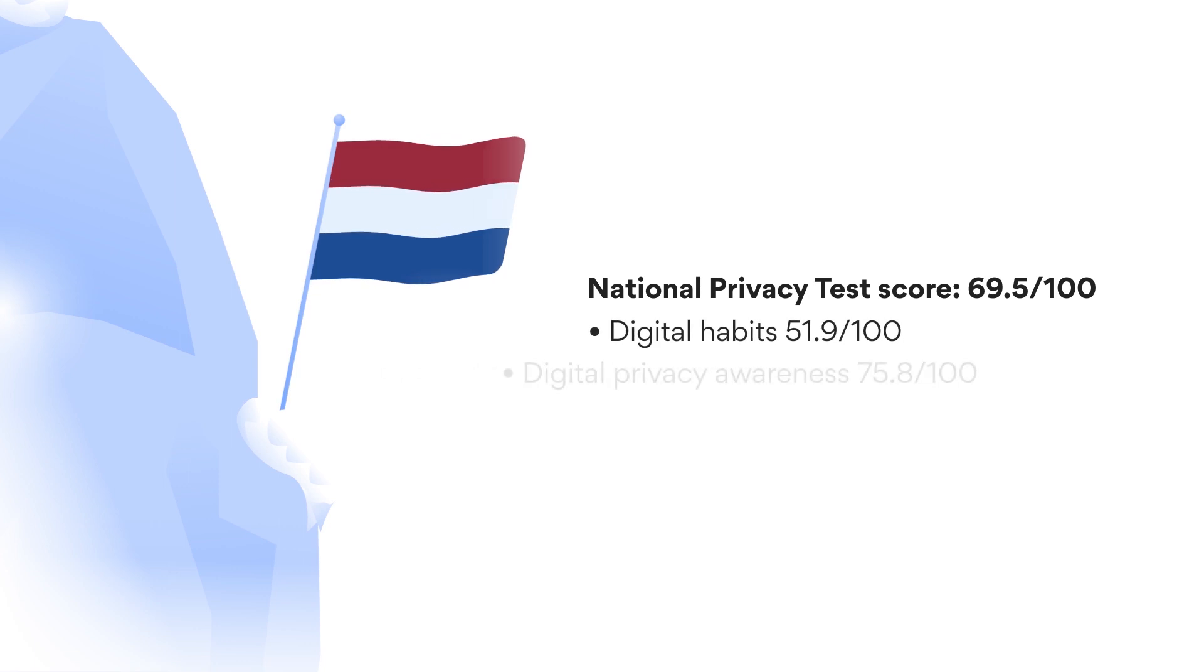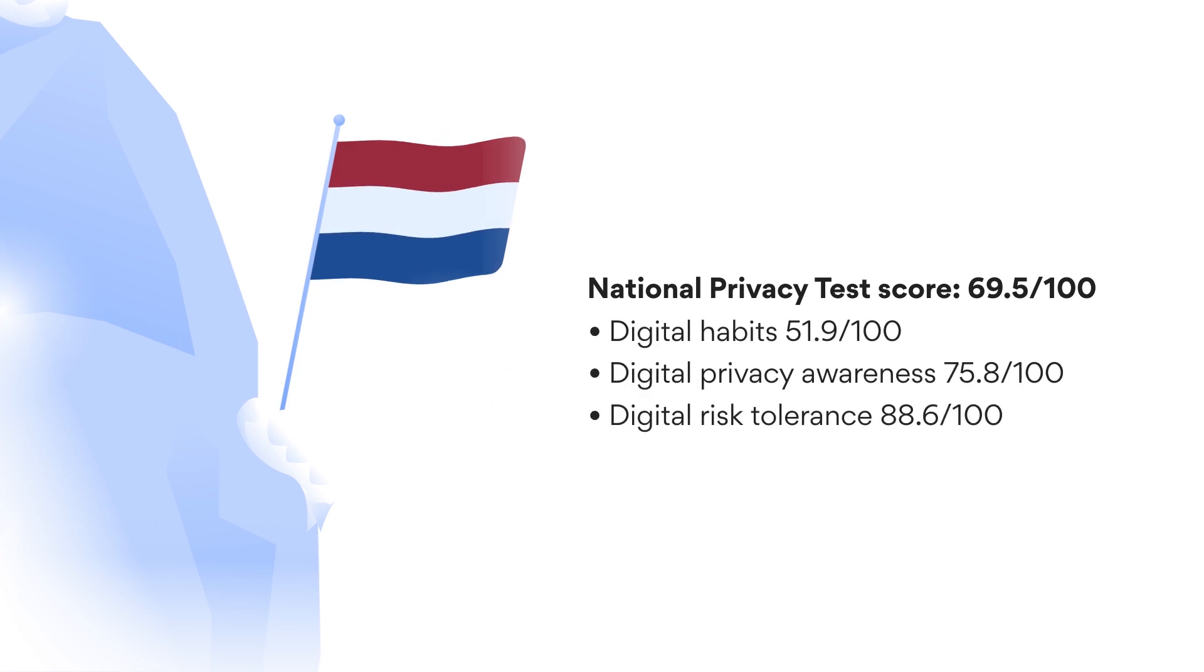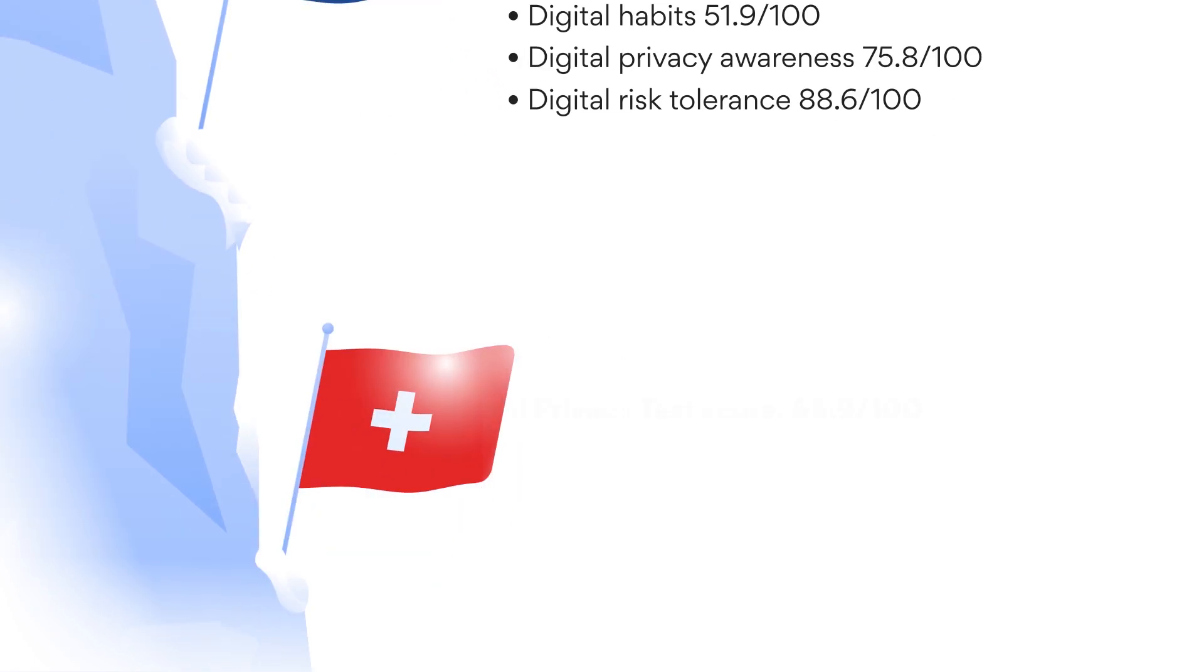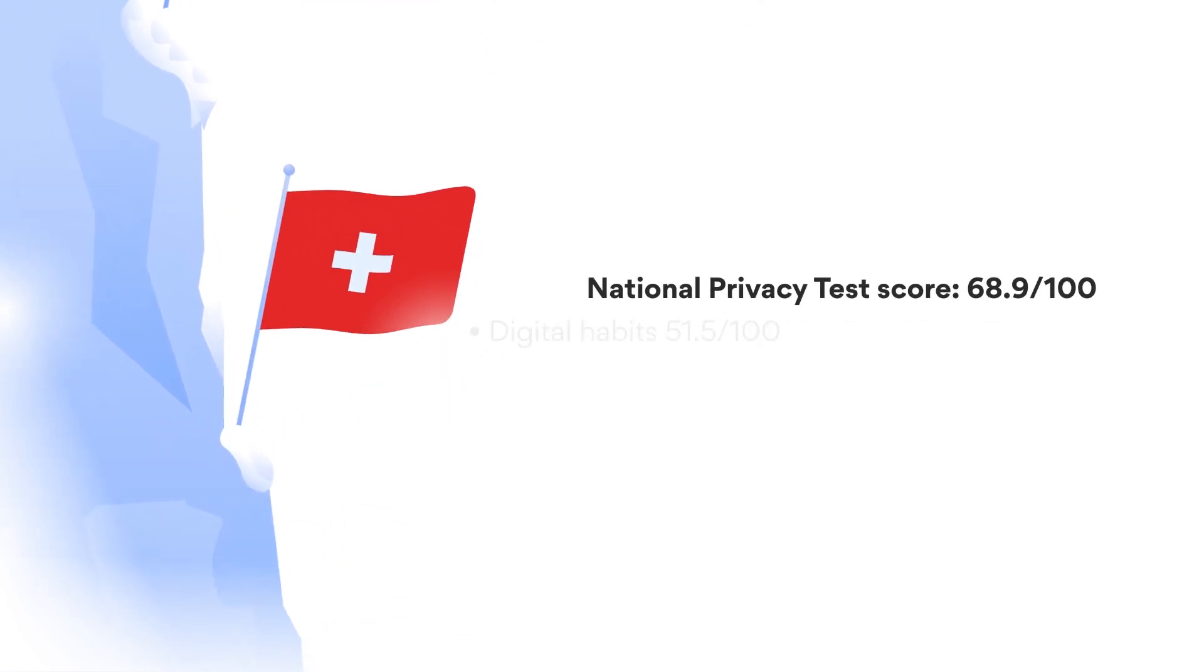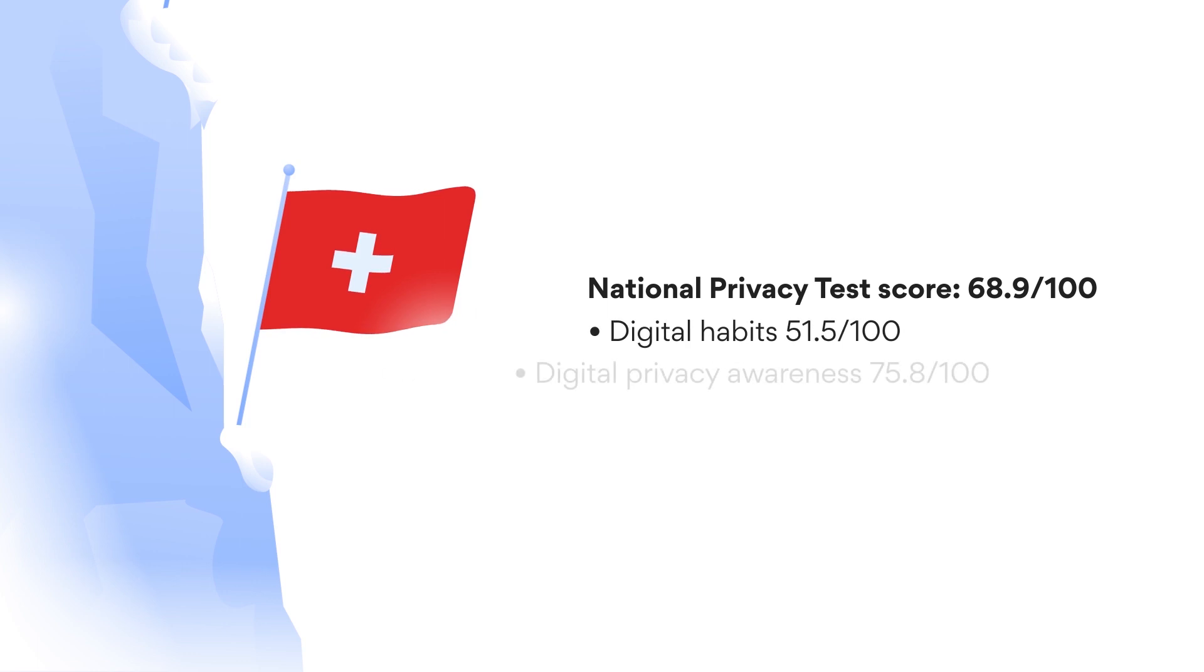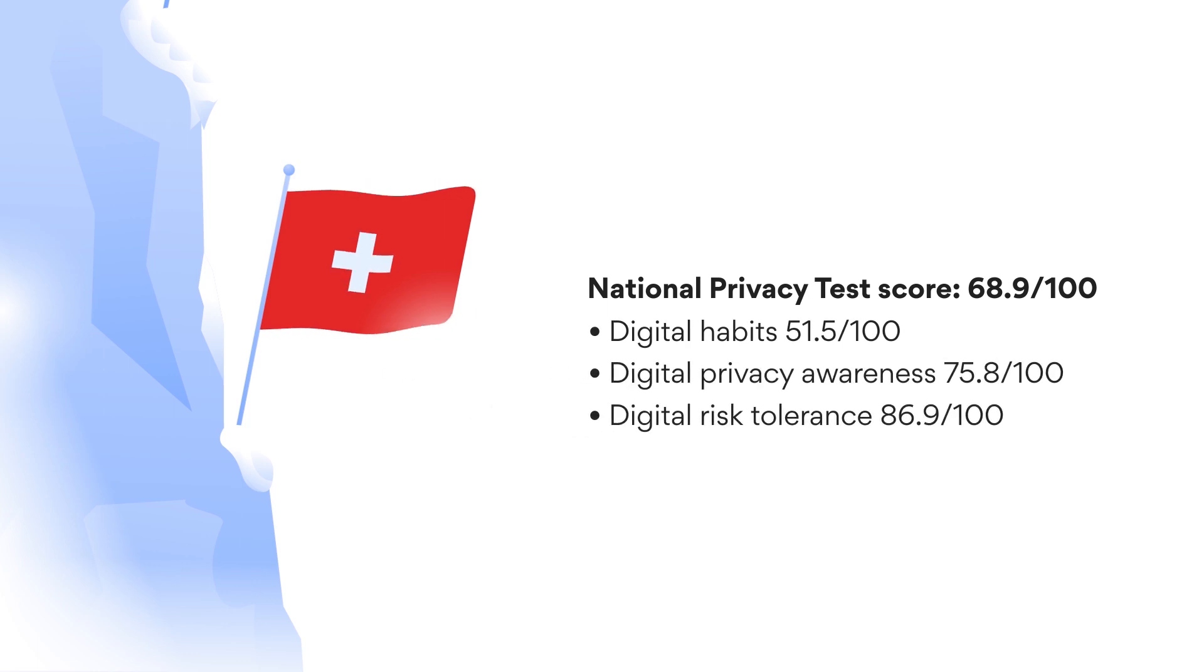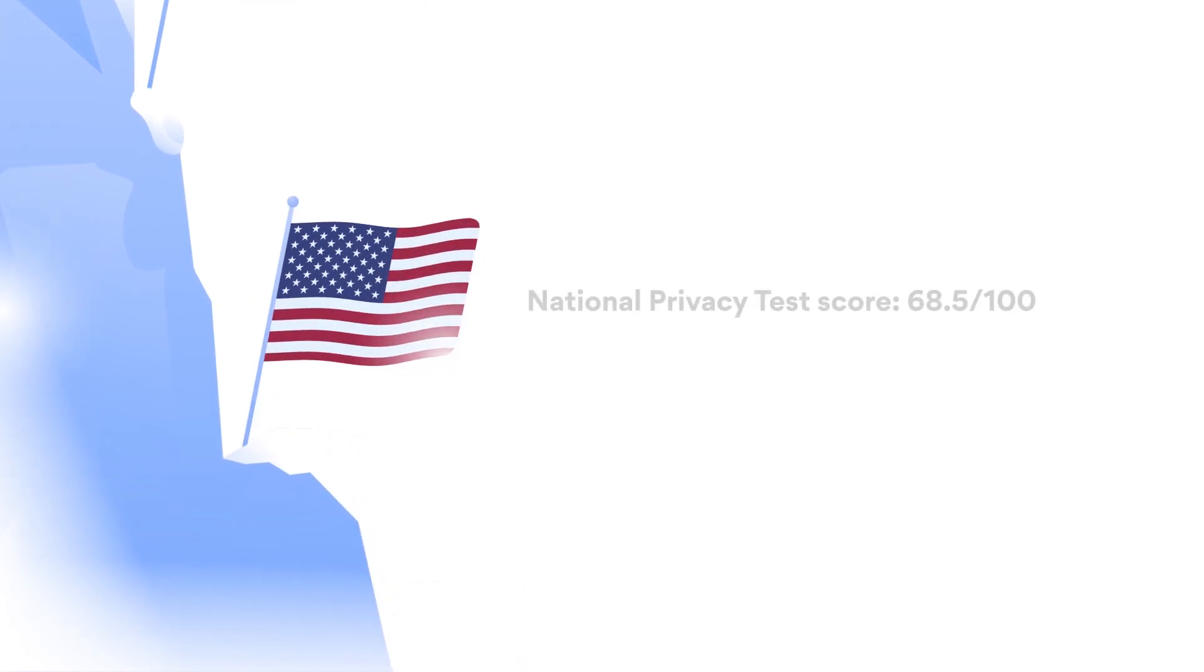The Netherlands came in second, with 69.5 points out of 100. Switzerland took third place, with 68.9 points out of 100.